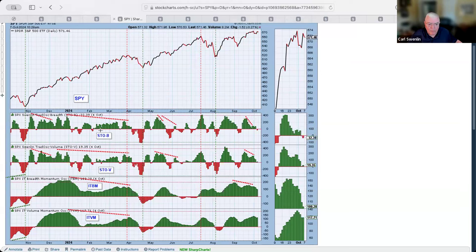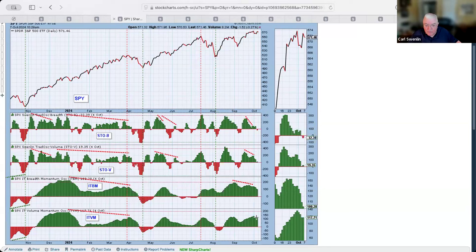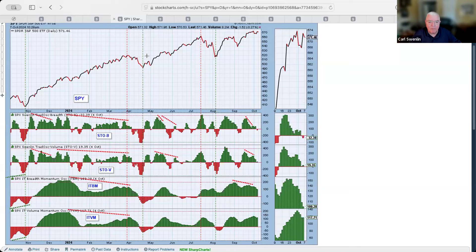Here are our primary indicators — the Swendland trading offset for breadth and volume. Notice we've got negative divergences on the short-term indicators, which would indicate a top coming. On the intermediate term we have breadth momentum and volume momentum indexes — negative divergence on the breadth and just confirmation on the volume at this point. Everything is configured for a top; this is not a good condition for these indicators to be in.